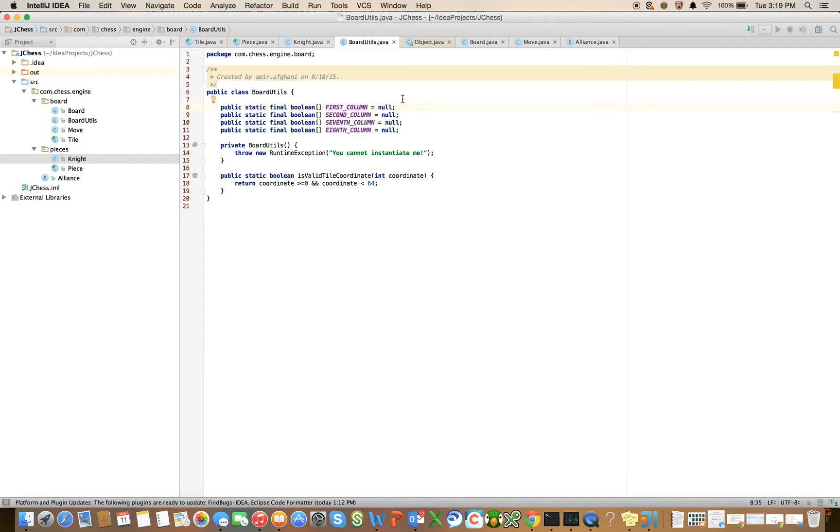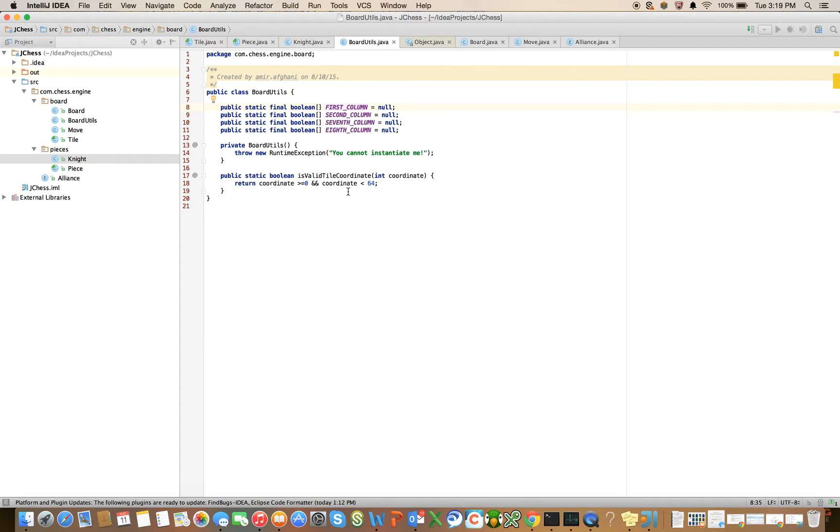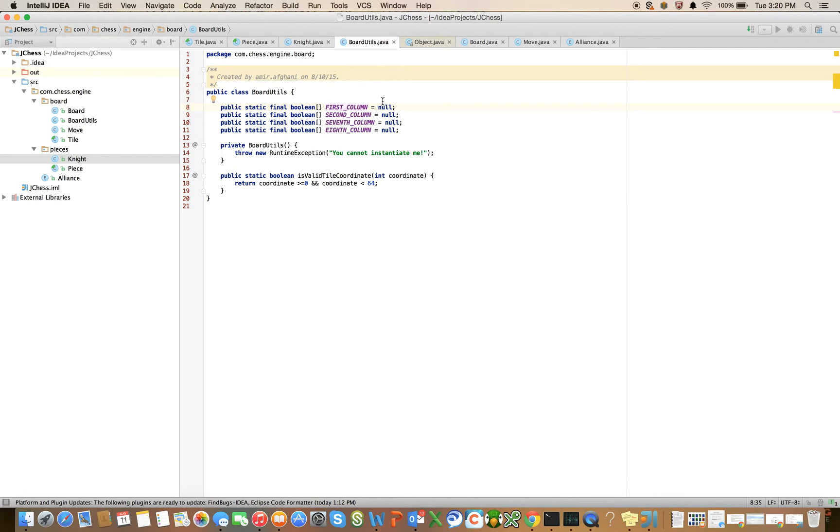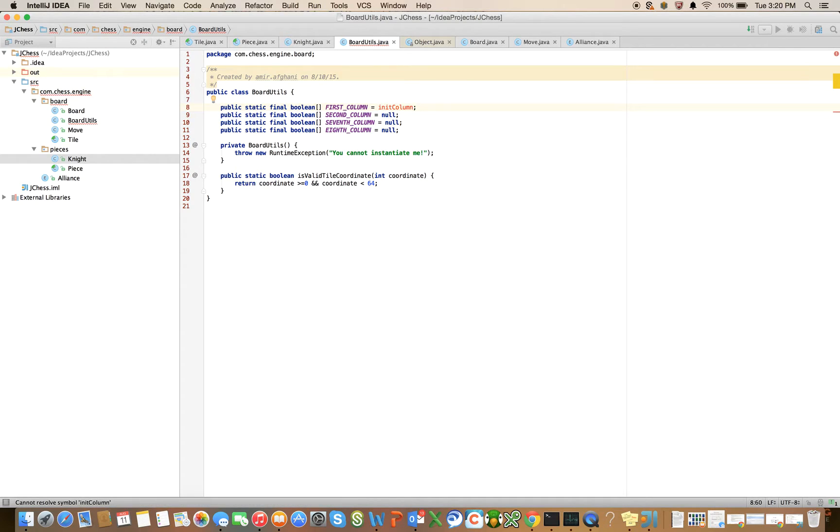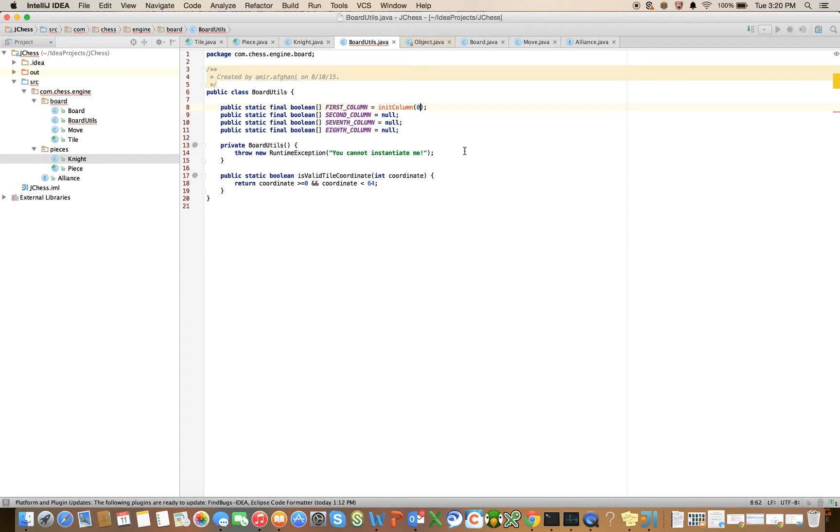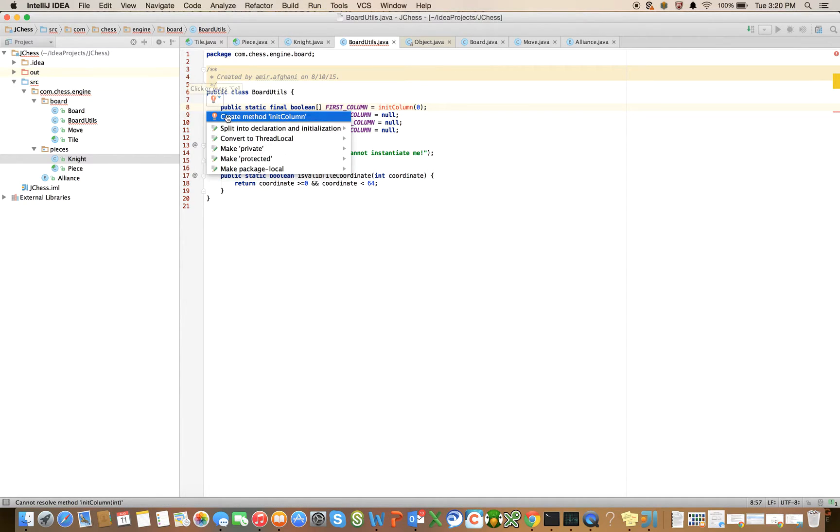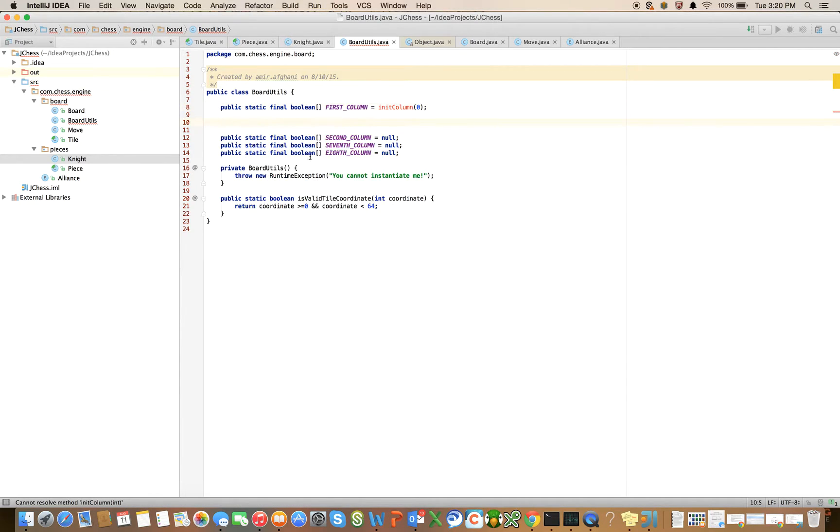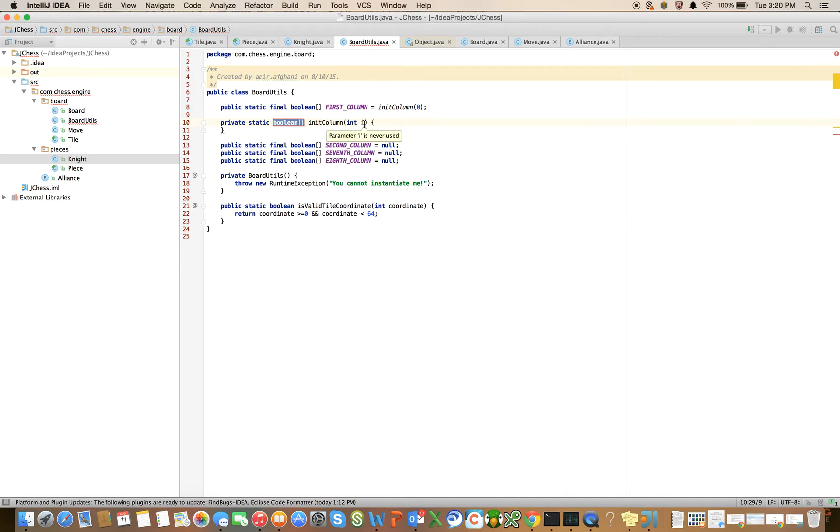So the first thing I want to do is walk through the implementation of that. And I think there's different ways you could do this. I could write a method, a unique method, for each one of these. And I could say, and the easiest thing would be to just say first column of zero equals true, first column of eight equals true, first column of et cetera equals true. But instead, I'm going to write a method that's a little bit more generic, but will require a little bit more understanding. So let's call this method, and you're going to give it a column number.